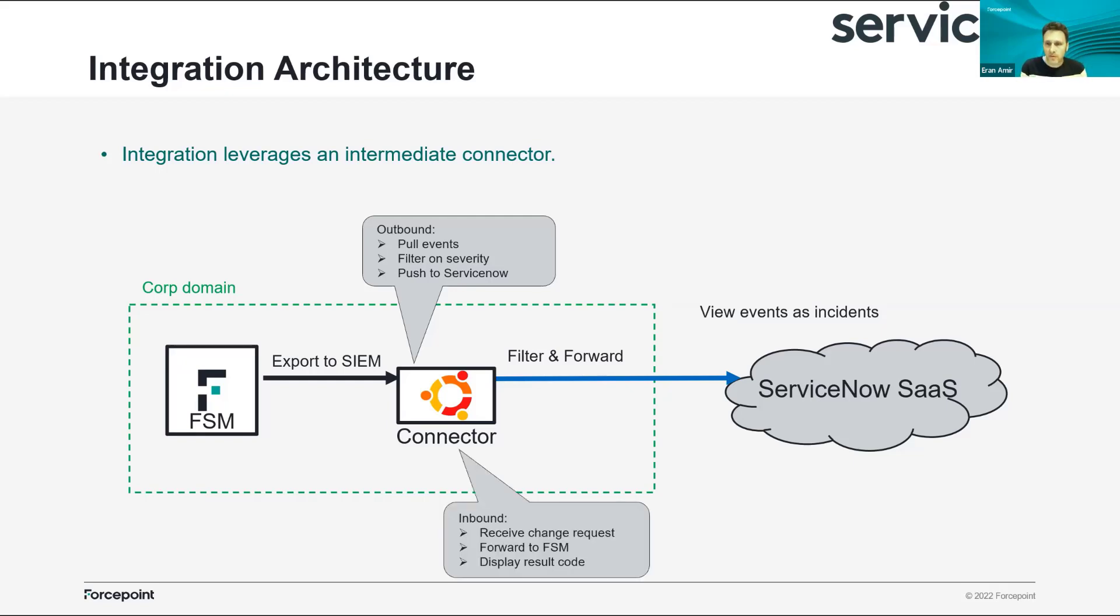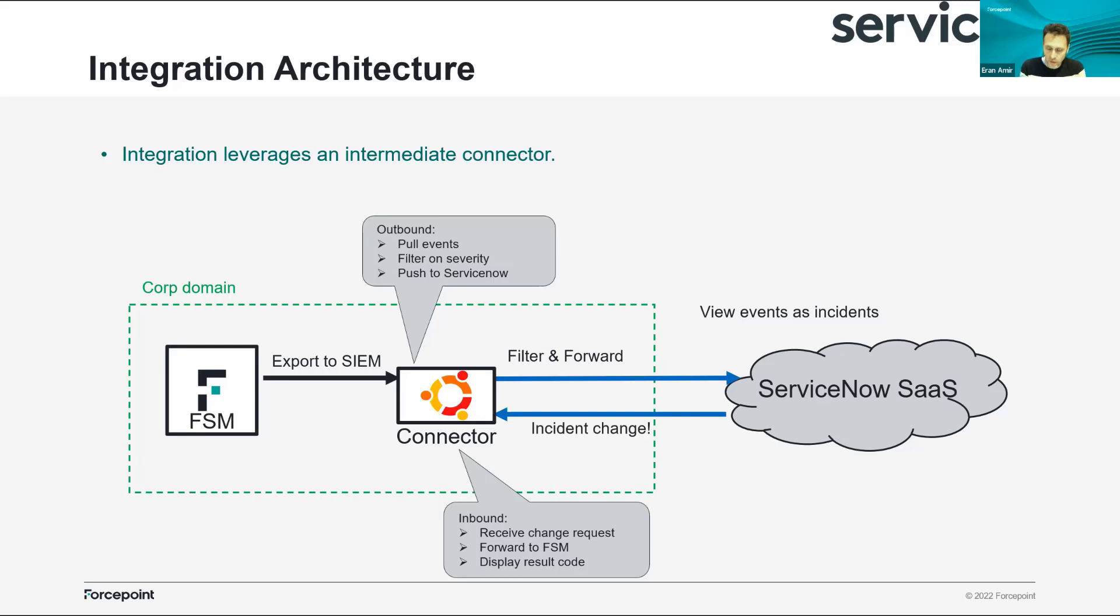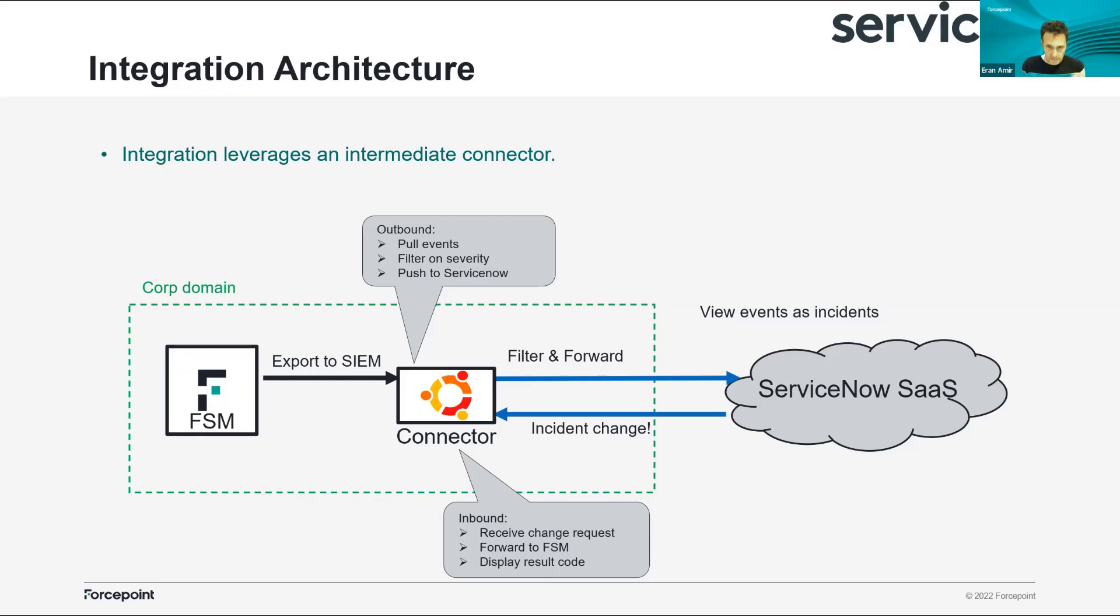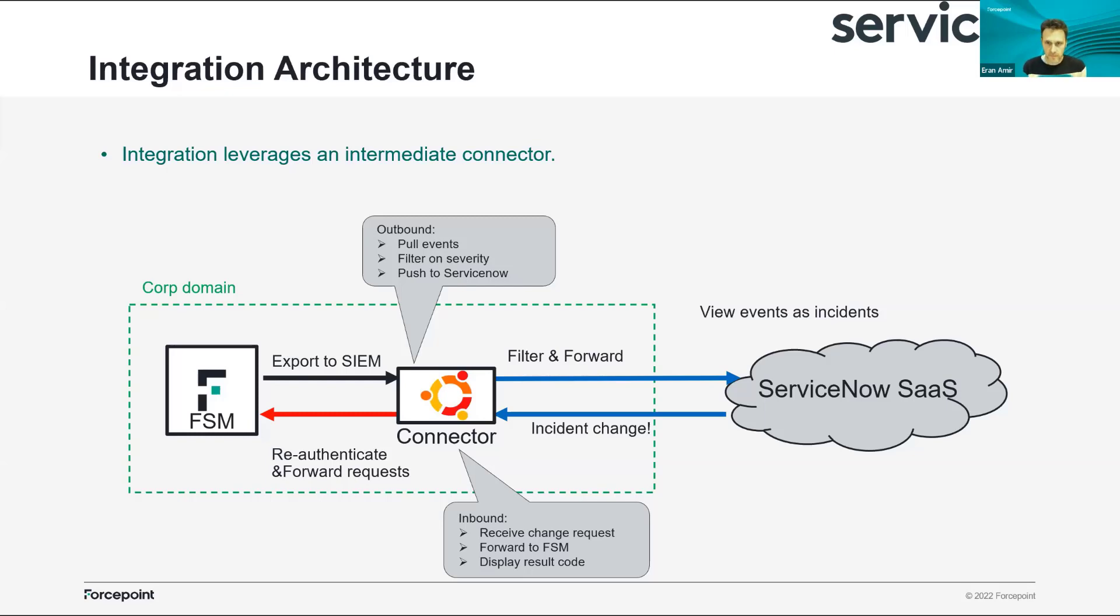On the inbound, we can receive change requests to incidents and apply them on the FSM. So when an analyst makes a change to an incident, escalation, closes the incident, or does anything that's relevant to the FSM, we can receive this change request, inspect it, and then forward it and re-authenticate if needed to the FSM. So we disconnect the FSM itself from the ServiceNow and put some layer of security between them.